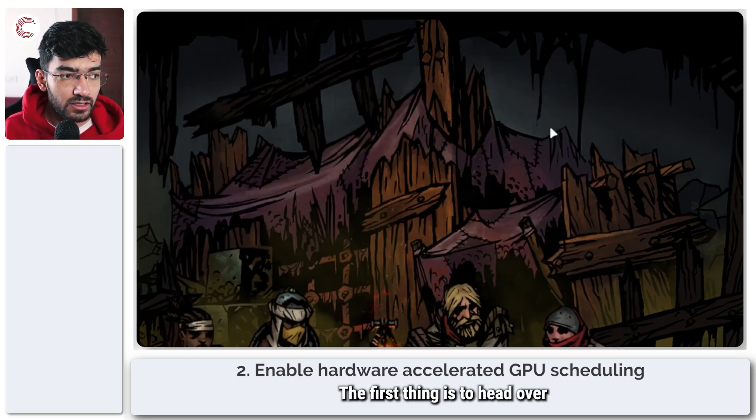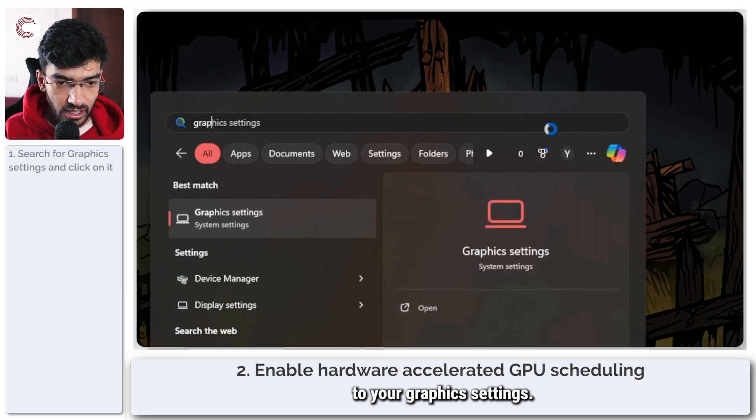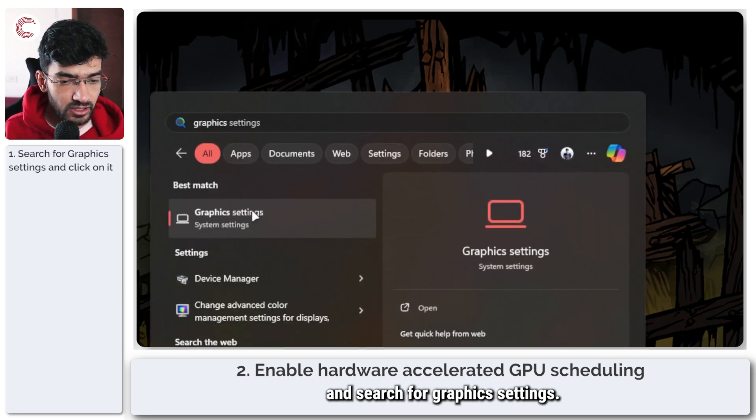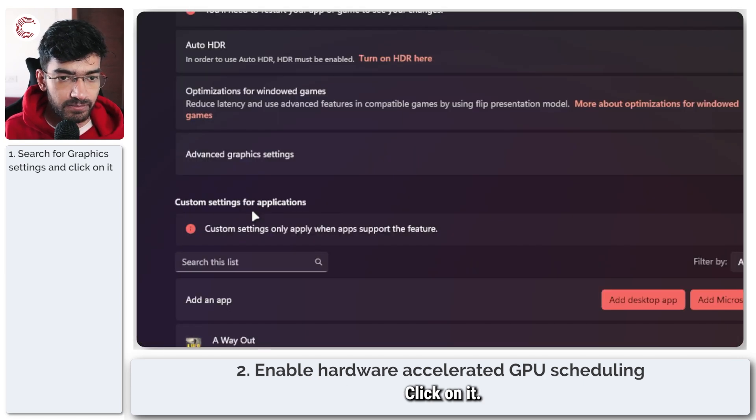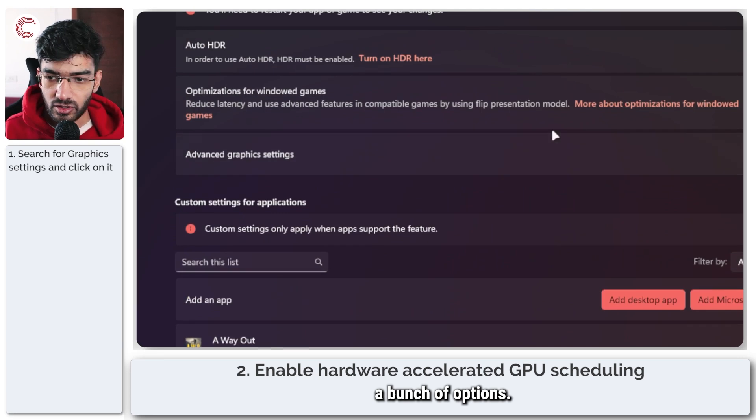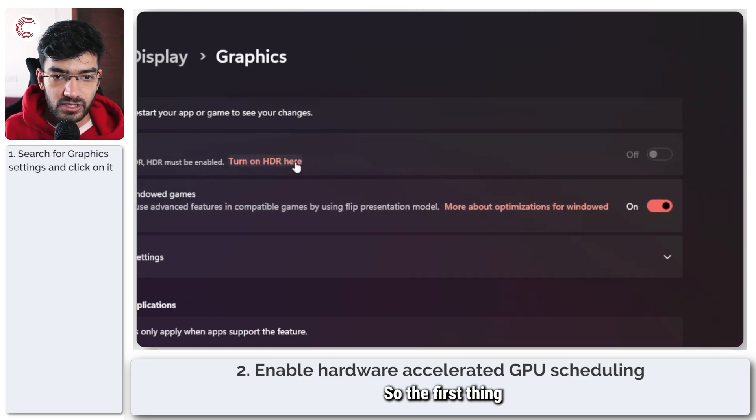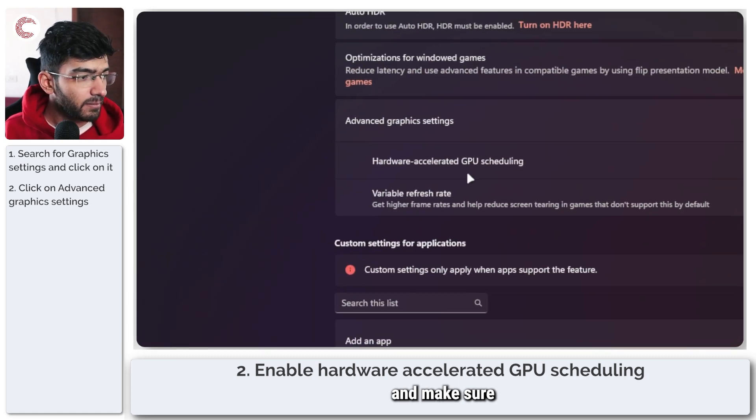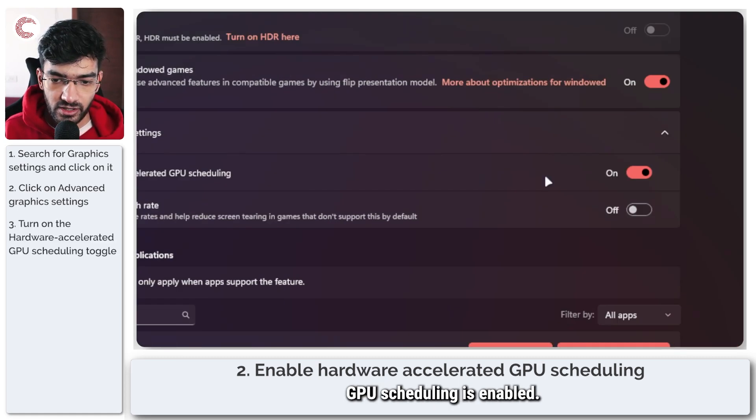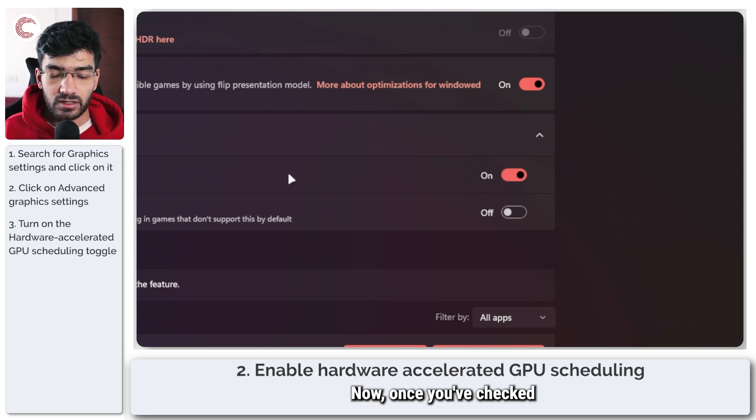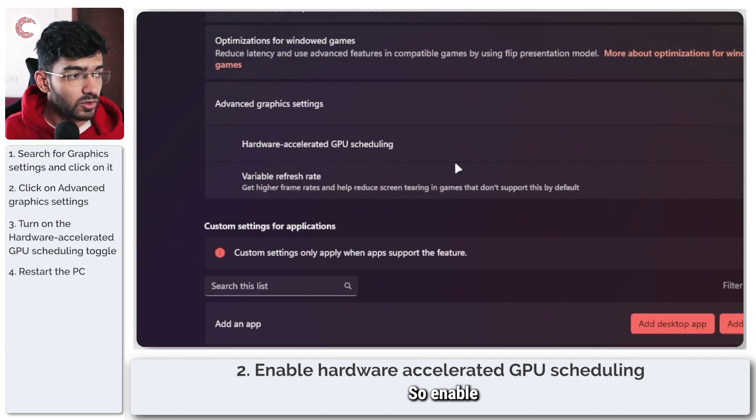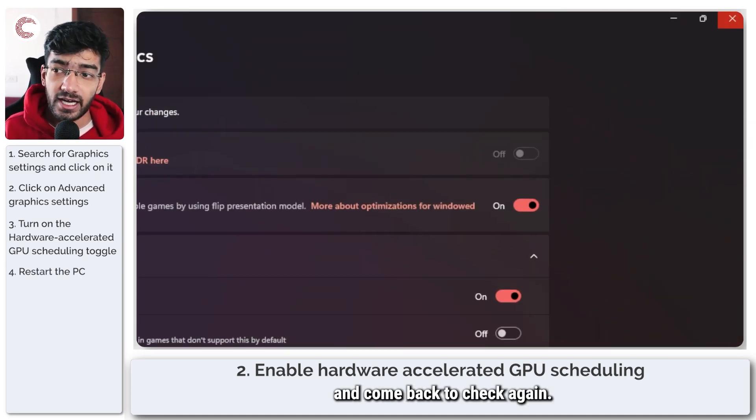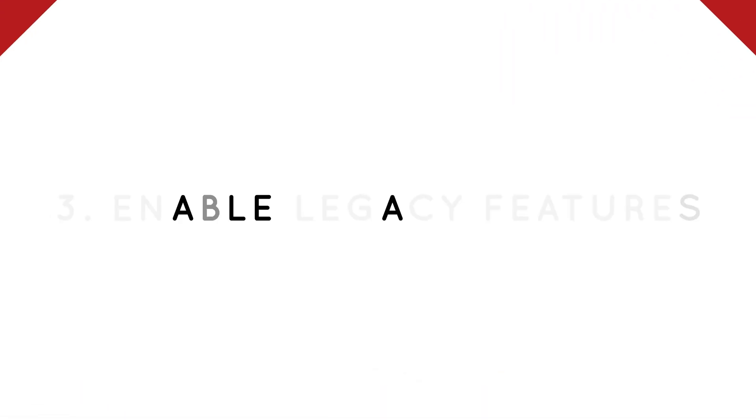The first thing is to head over to your graphics settings. So press the Windows key and search for graphics settings, click on it and in here we will see a bunch of options. The first thing that we have to do is click on advanced graphics settings and make sure that hardware accelerated GPU scheduling is enabled. Once you've checked this on you're going to have to restart your system. So enable this slider, restart your PC and come back to check again.